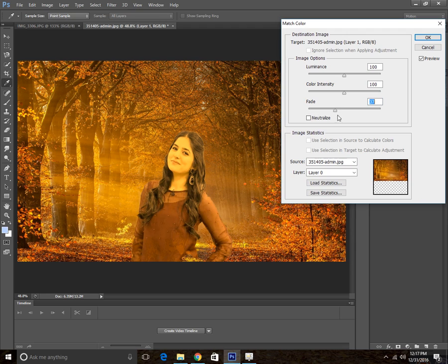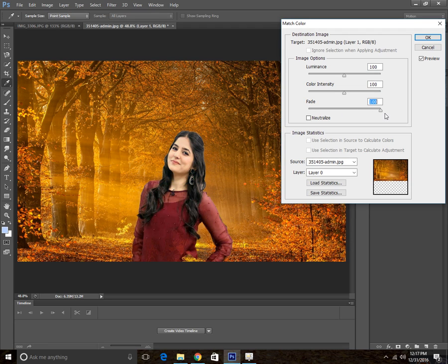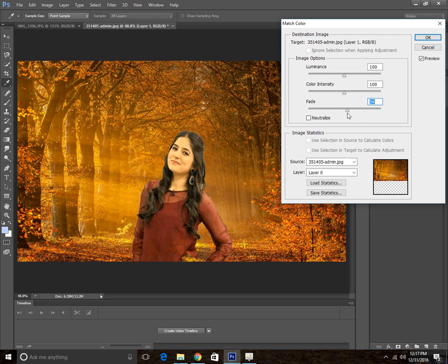You can increase the intensity, which means you are going to increase the matching color effect. If we put it at zero there won't be any effect. I recommend you set it to 50 or whatever you want.